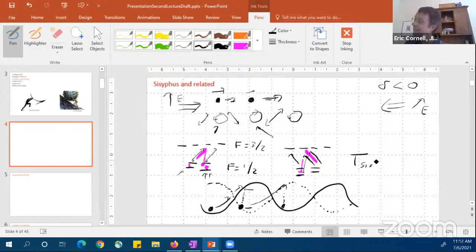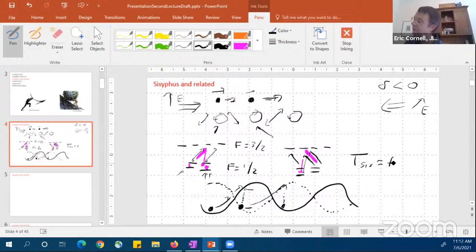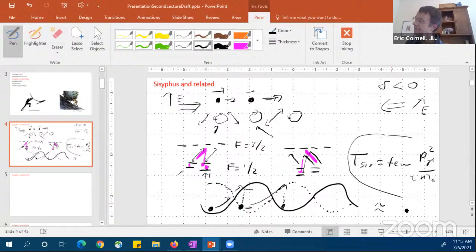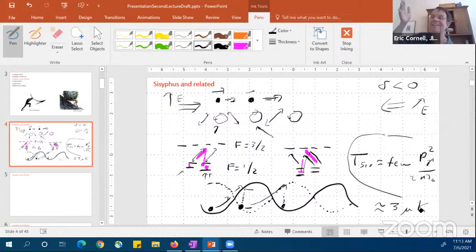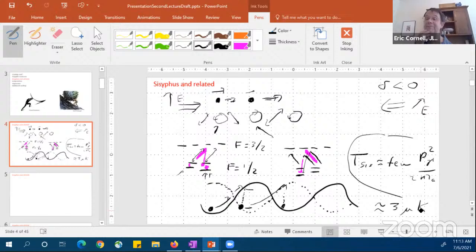Sisyphus cooling can cool down to a few times the recoil energy. The recoil energy is the momentum of a photon divided by the mass of the atom. For rubidium this corresponds to about 3 microkelvin — much much lower than the Doppler temperature of 200 microkelvin, so we're now a factor of 100 colder. Why doesn't it go lower? As always in optical cooling problems, if the atom ends up in the excited state and emits a photon in a random direction, it's hard to get that last bit of energy — approximately one recoil — out.